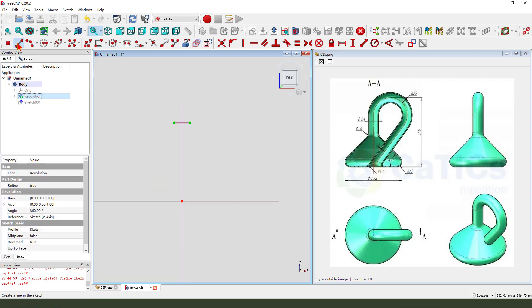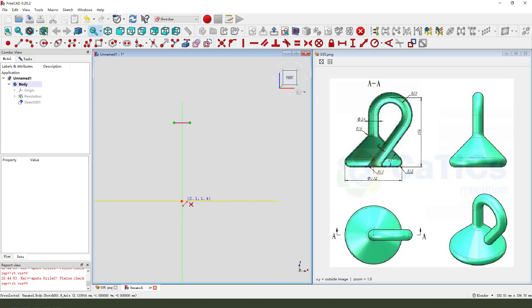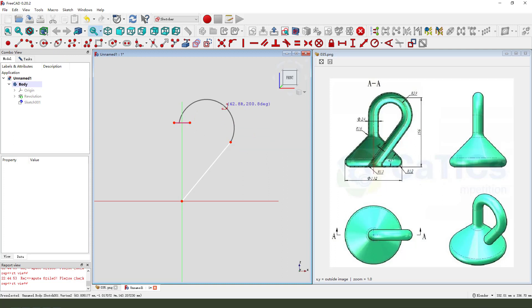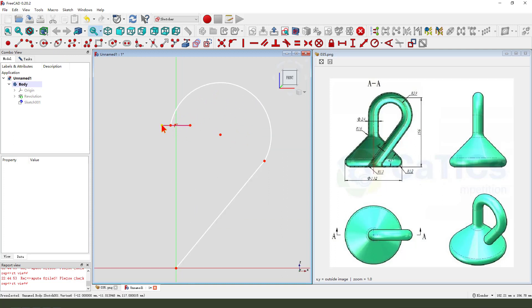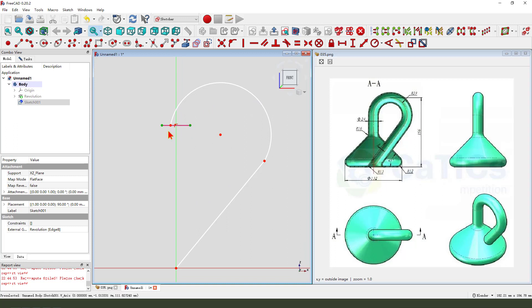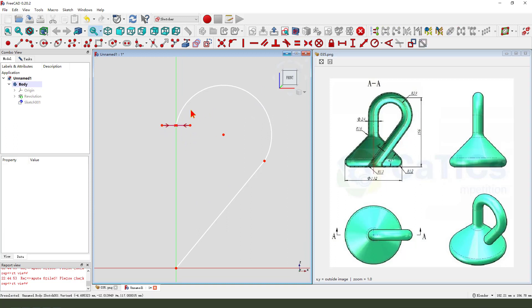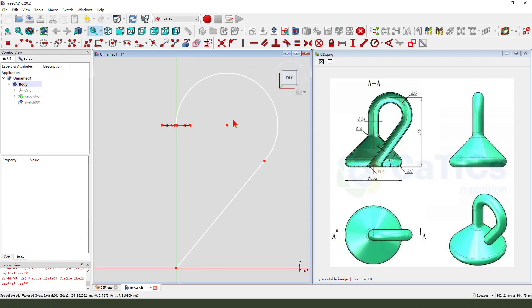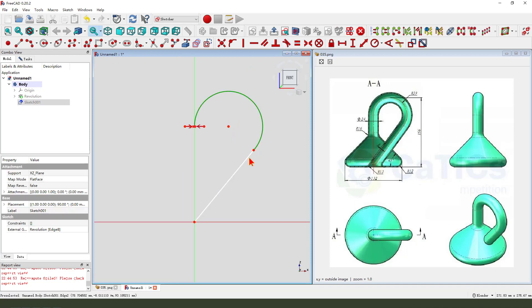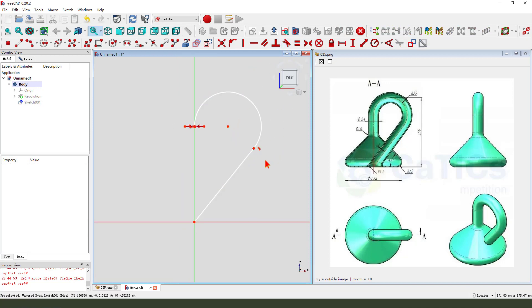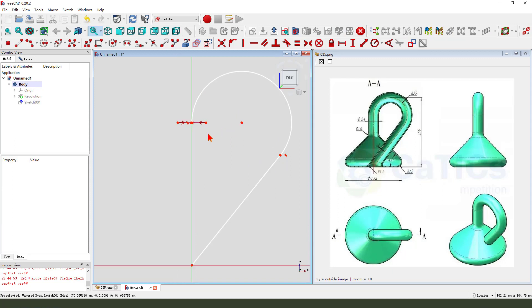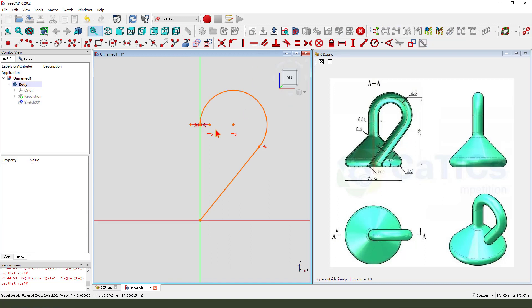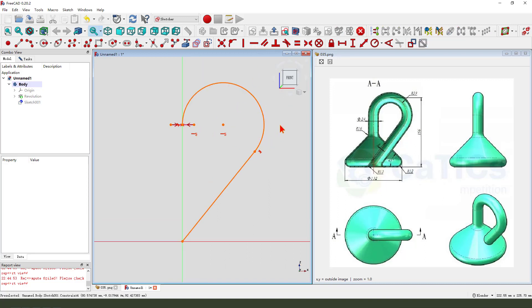Create a line. Then create arc. Make constraint symmetrical, constraint tangent. Here tangent two. We need to make the two point constraint horizontal.